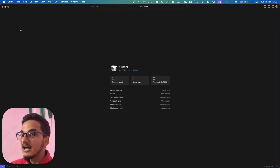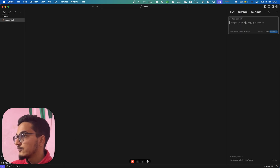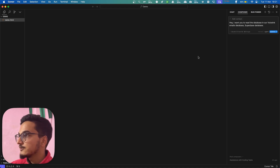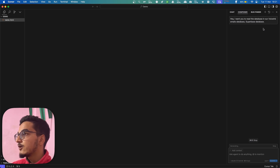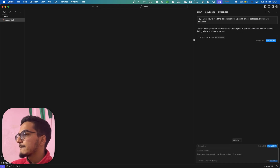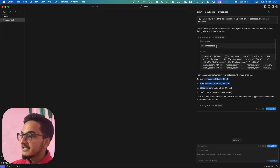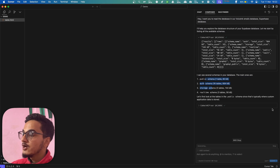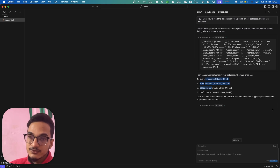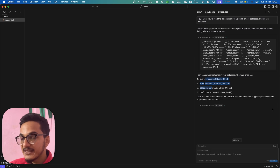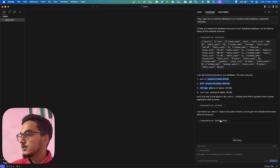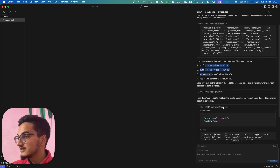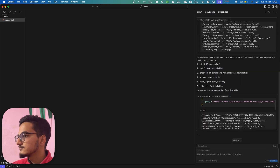I'll show some examples. I'll ask it to read the database in our VoiceSync Emails database. The app I'm using is called VoiceSync, a voice-to-text application for macOS. Cursor will call the MCP tool — it has no parameters, so we'll just run it. You can see it is returning results. Now Cursor has direct access to our Supabase database, making it much easier to work with. You don't need to go to Supabase to make changes or copy data — you can tell the Cursor agent to do it directly. It has retrieved one table called Emails and is reading all of the data.